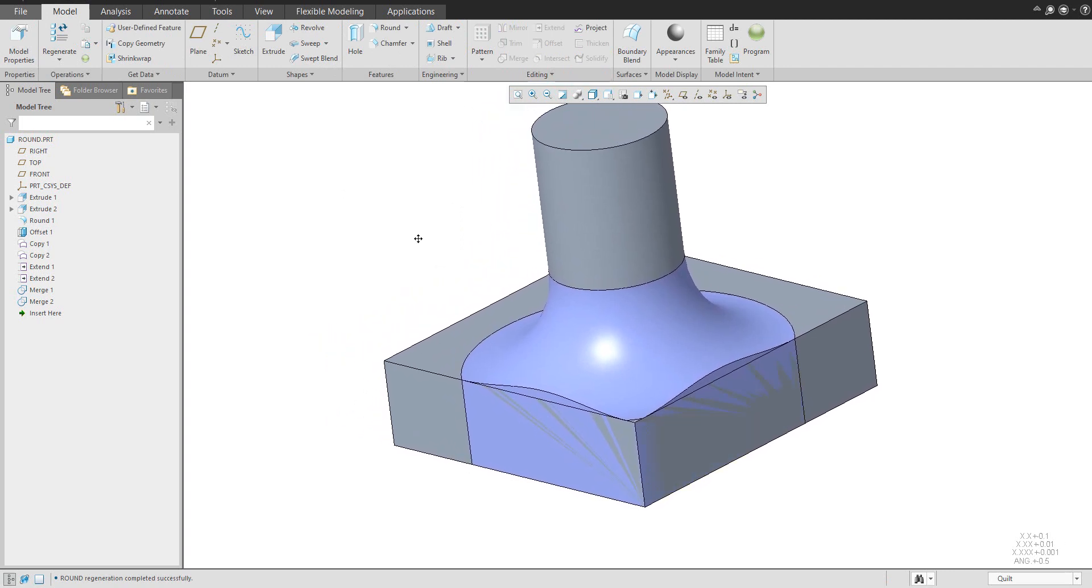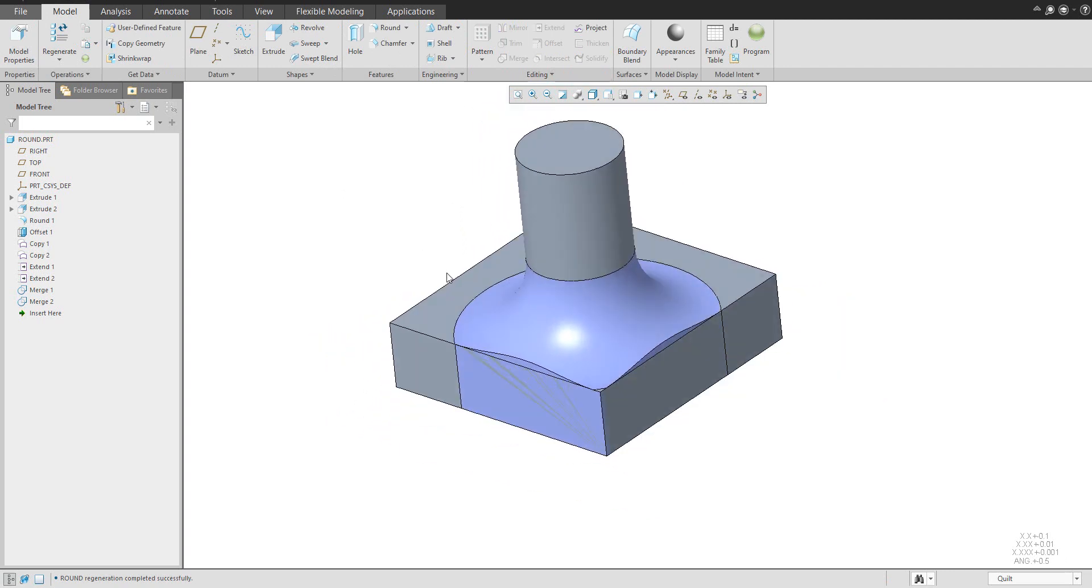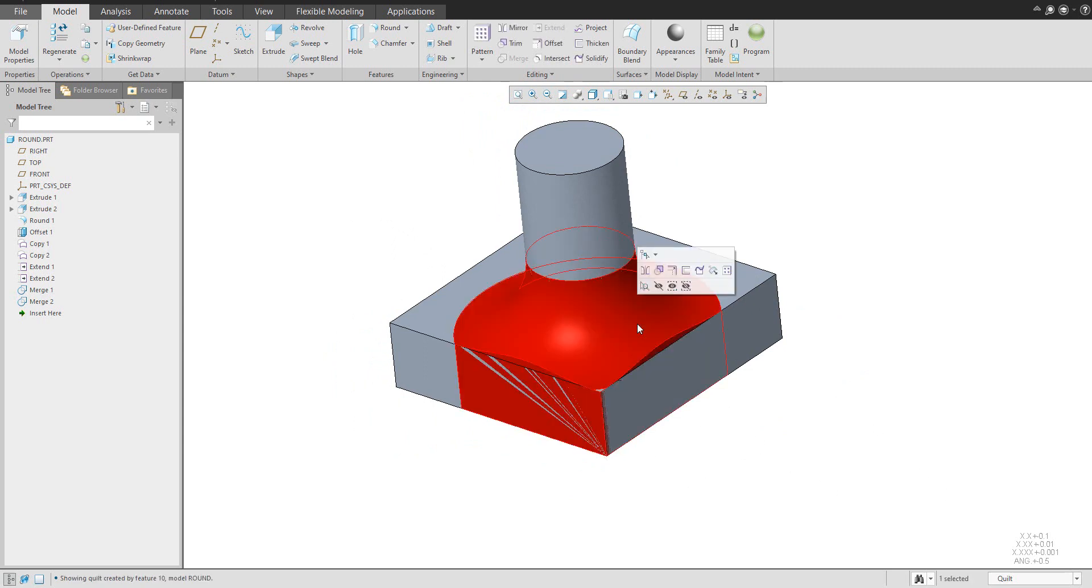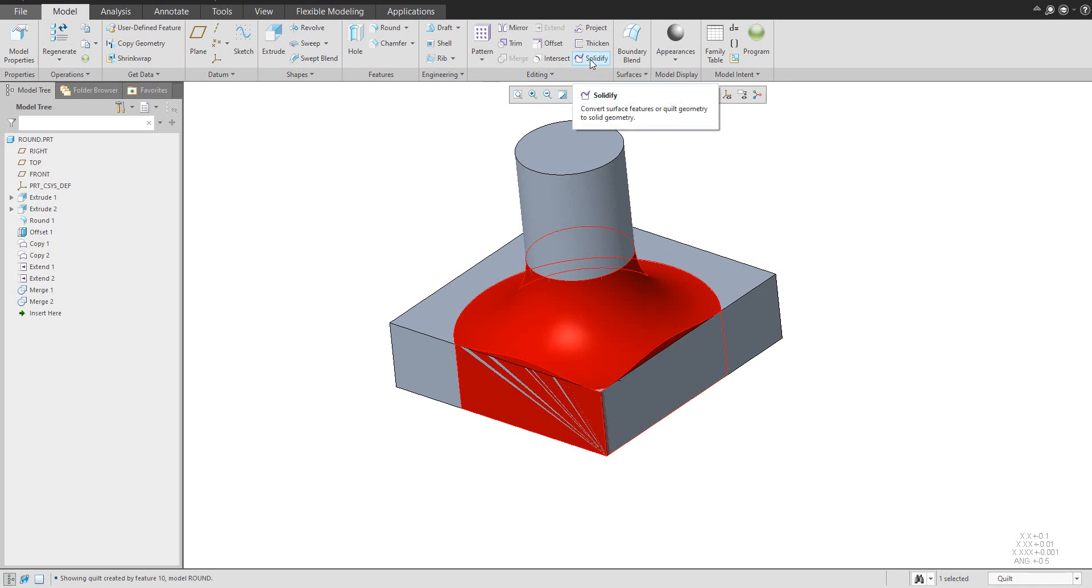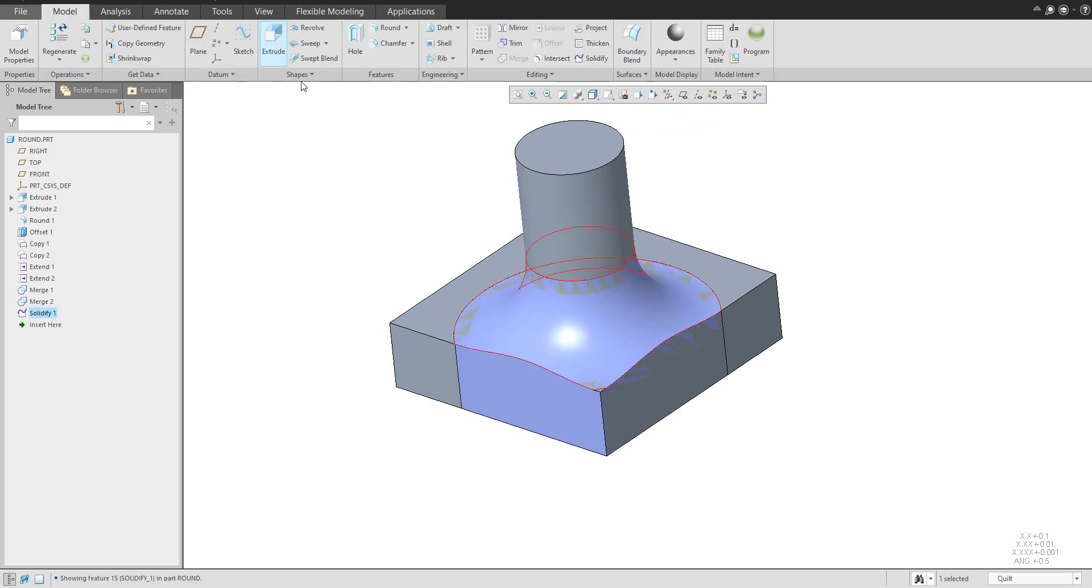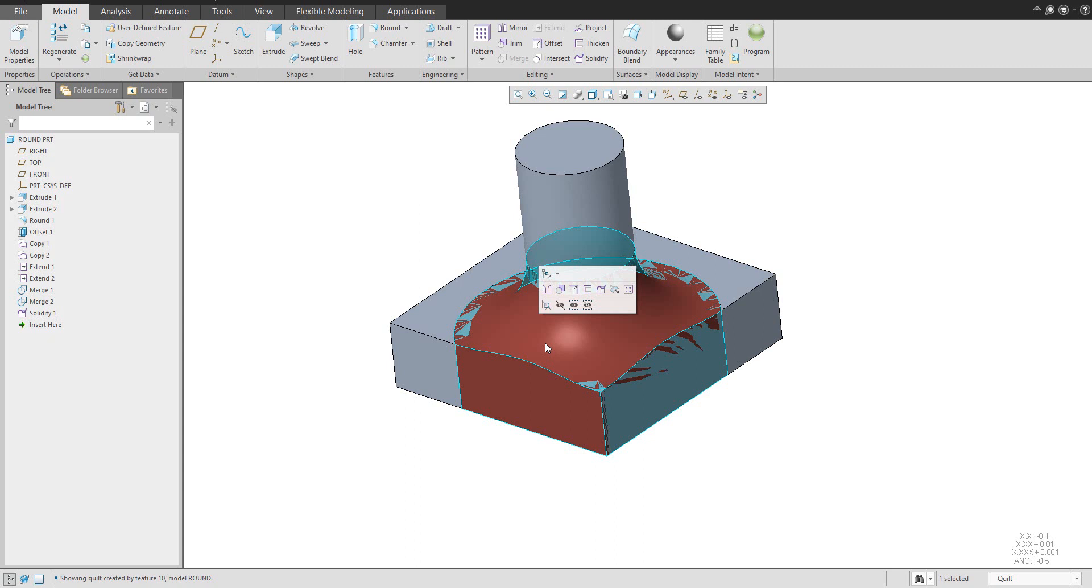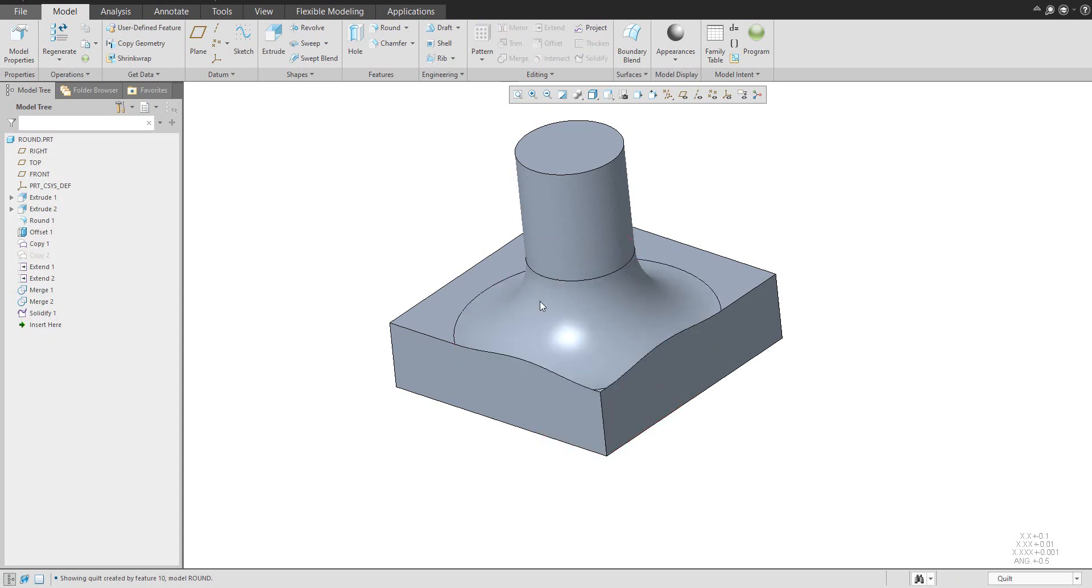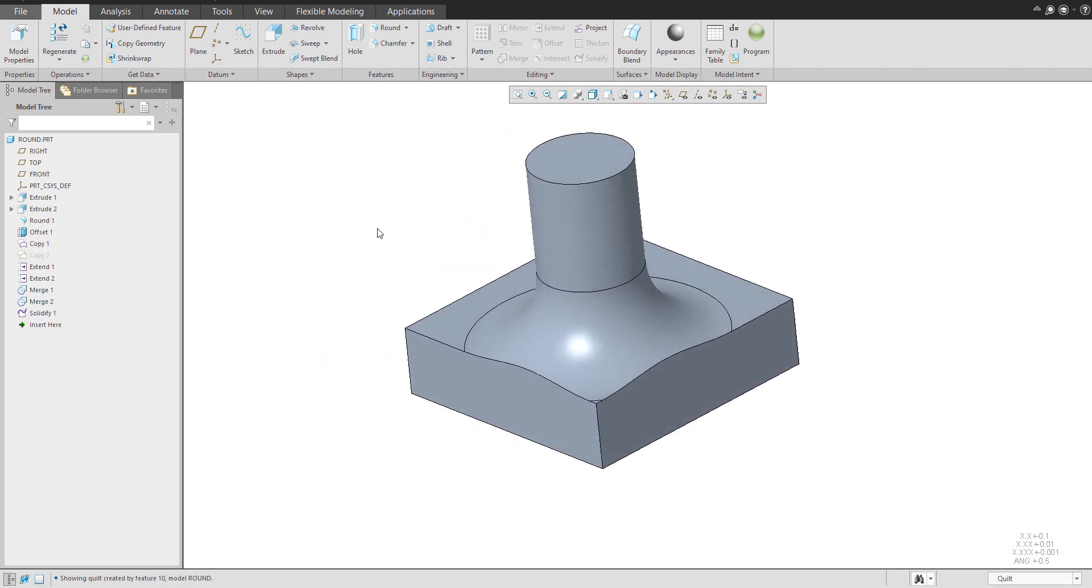And then last but not least is the selecting the quilts. And use the solidify function. So we will convert surface feature or quilt geometry to solid geometry. You can see here that everything is selected. You can confirm OK. And if you can, you can hide the surface and model is created as we need. So is the solid geometry.